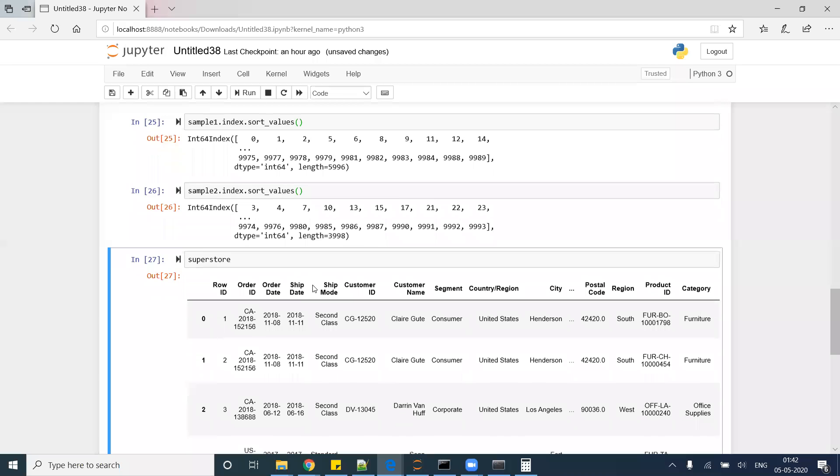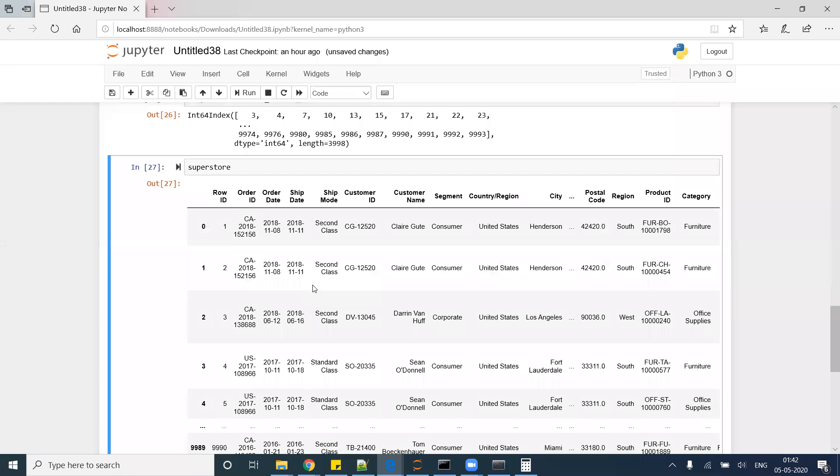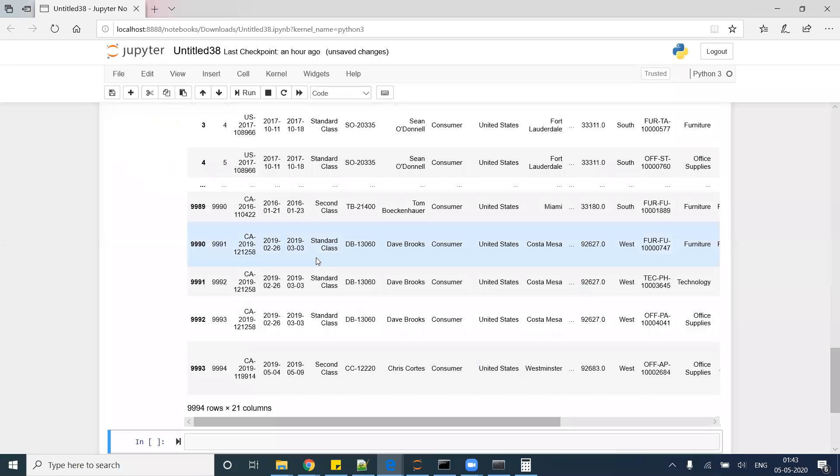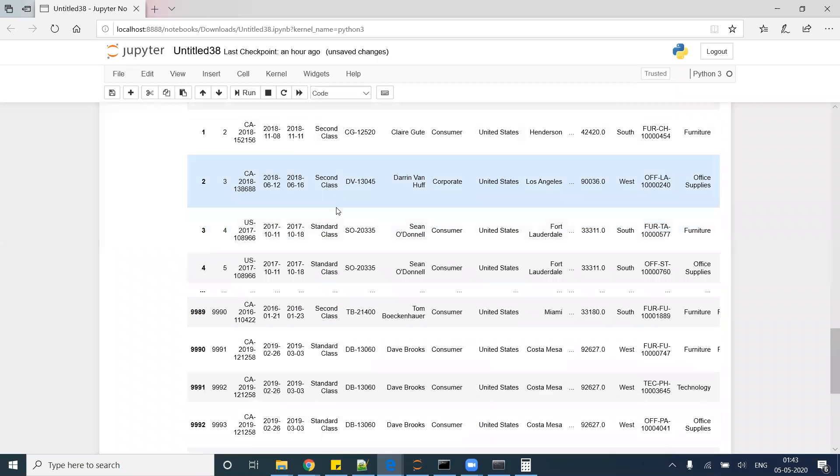Hello and welcome to this module. In this module we are going to talk about combining the aggregation output with the dataframe. Looks interesting, let's try to solve some of the problems.